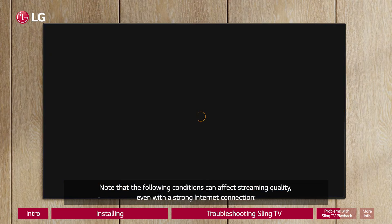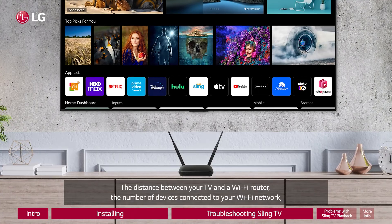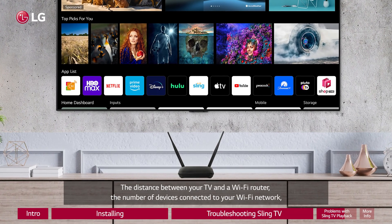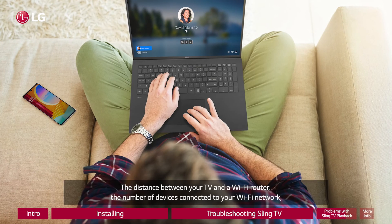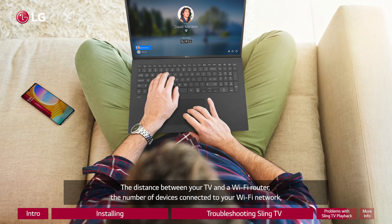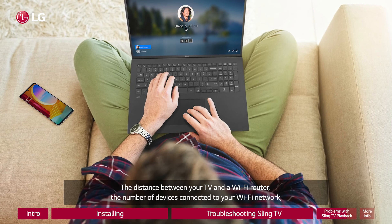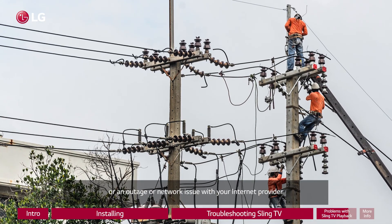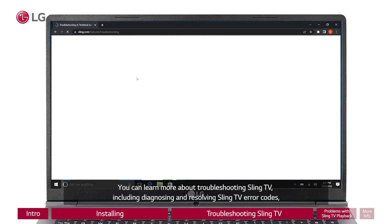If your connection is slower than you expect, please contact your internet service provider for help. Note that the following conditions can affect streaming quality even with a strong internet connection: the distance between your TV and a Wi-Fi router, the number of devices connected to your Wi-Fi network, or an outage or network issue with your internet provider.